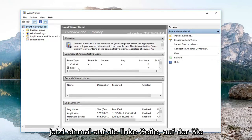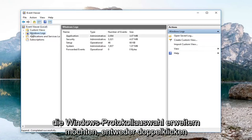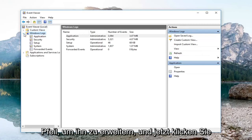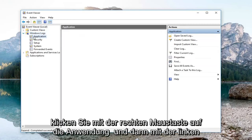Now on the left side you want to expand the Windows log selection. Either double click on the folder or left click on the little arrow next to it to expand. Now you want to left click on application.